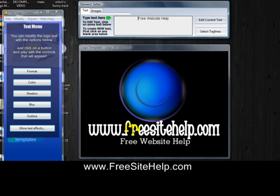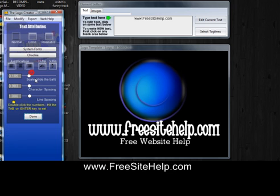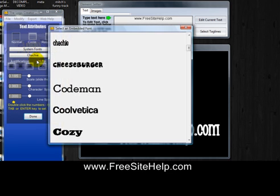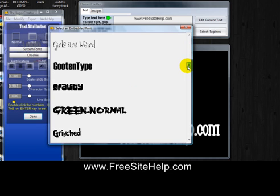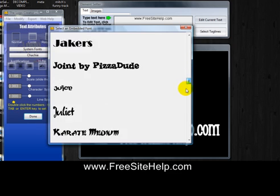If you wanted to change anything about the text — the color, the font, any of that — click on the actual writing on that part of the logo, just click on it, then click 'Format.' Right here they've got what font style it is, so you can pick whatever you want out of the list.